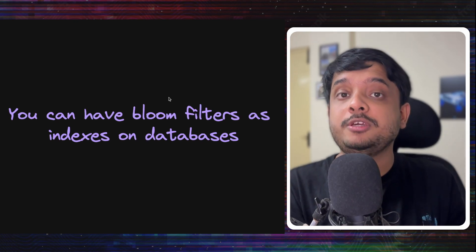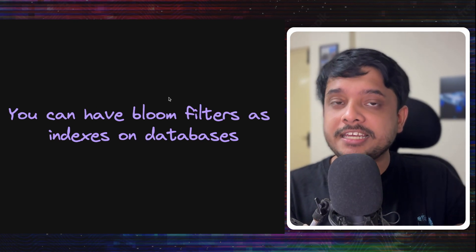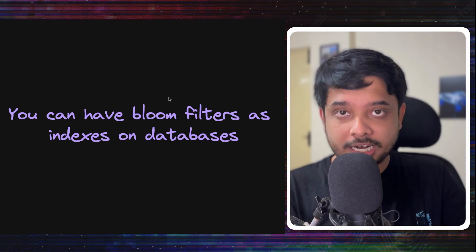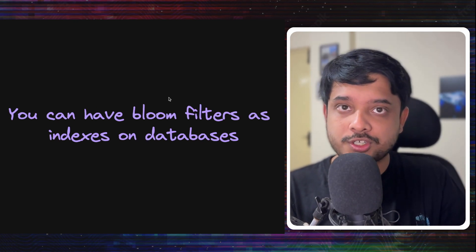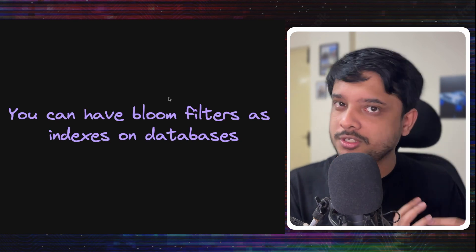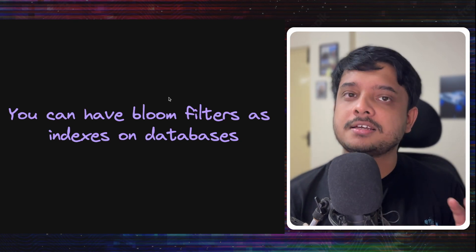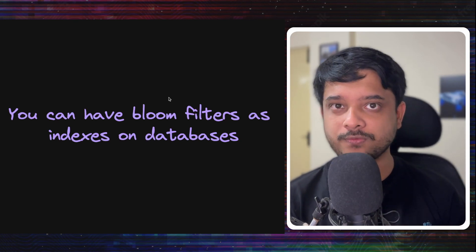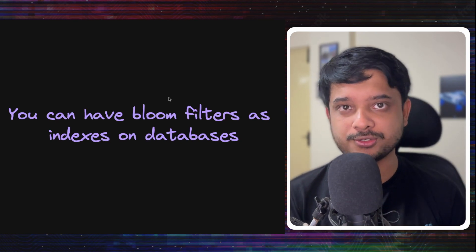So these bloom filters can be used as an index in your databases like Postgres. So if you have a use case like this, consider using a bloom filter index also.